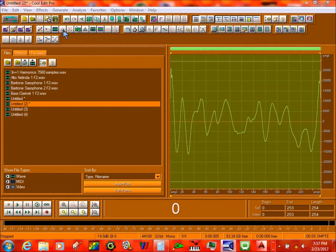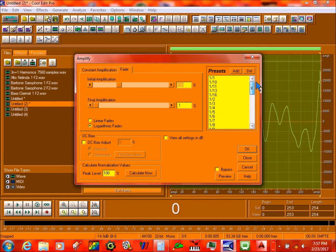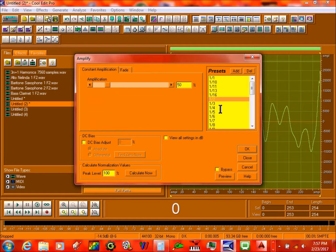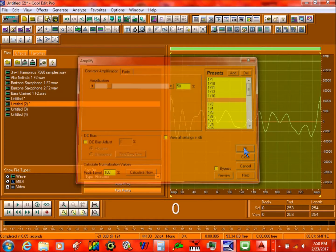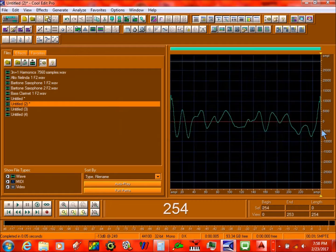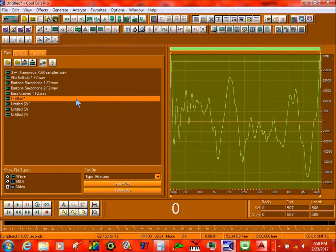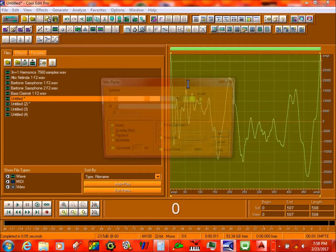Then you have to make it half the volume, so you go to where I click Amplify. I click over here, just type in 50%, press OK, and then you copy this over here. And then you're going to copy this and go over here, then you mix paste it like this.